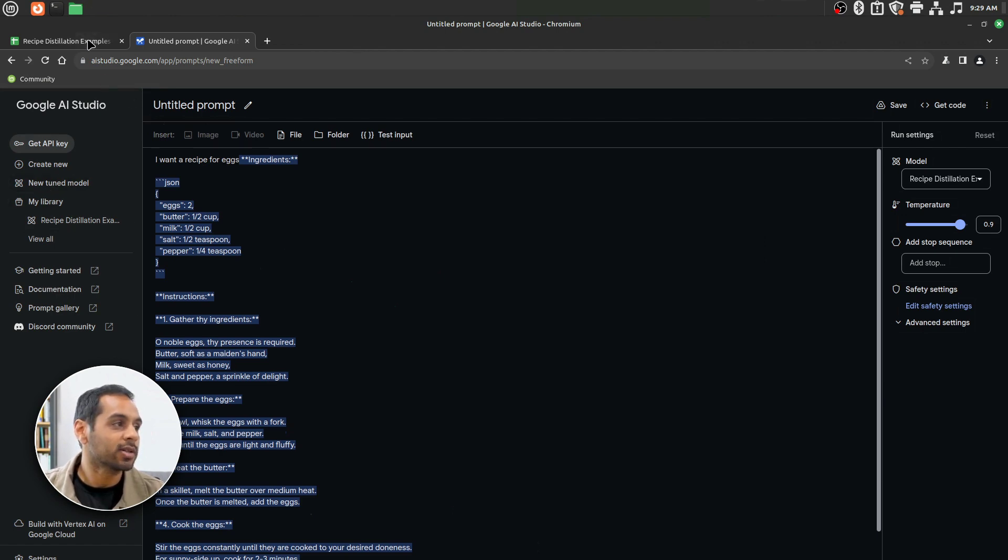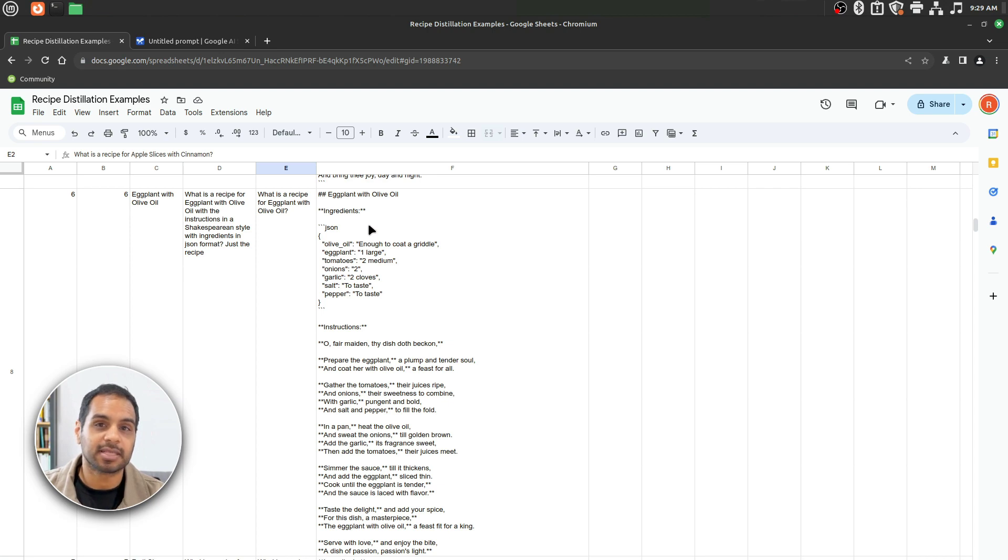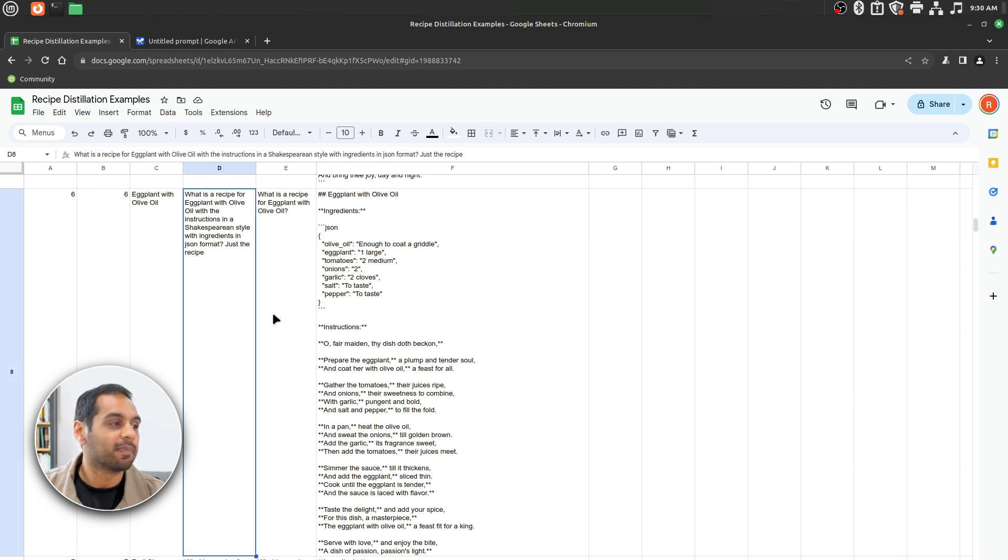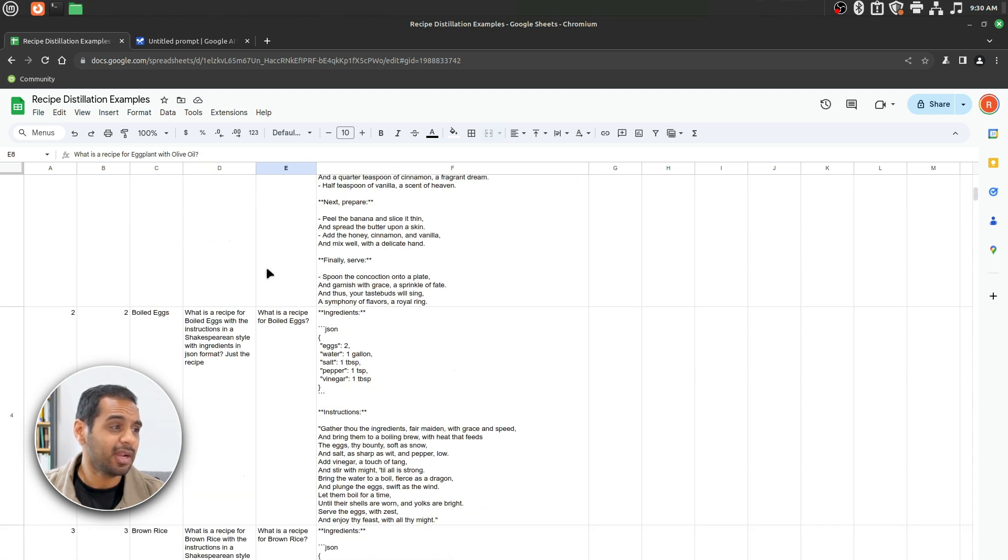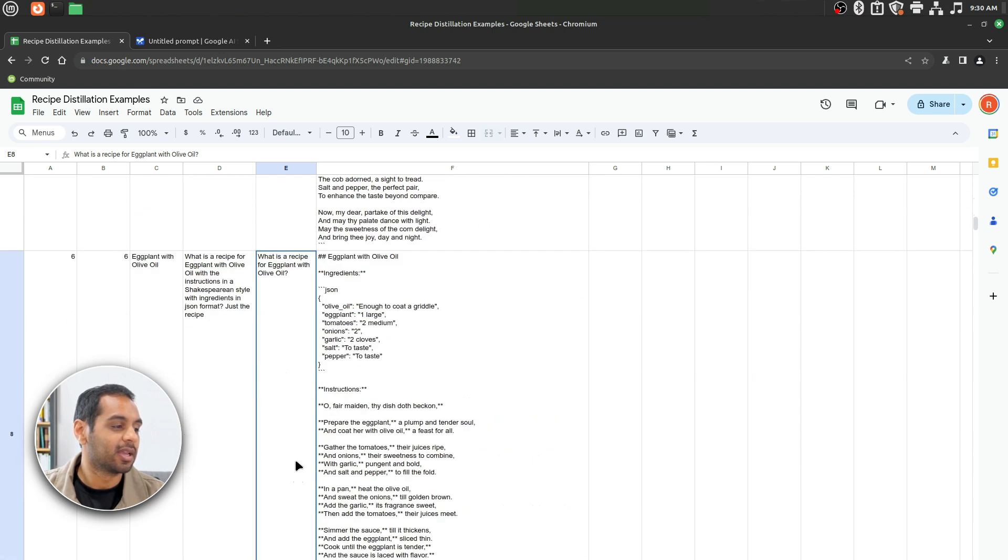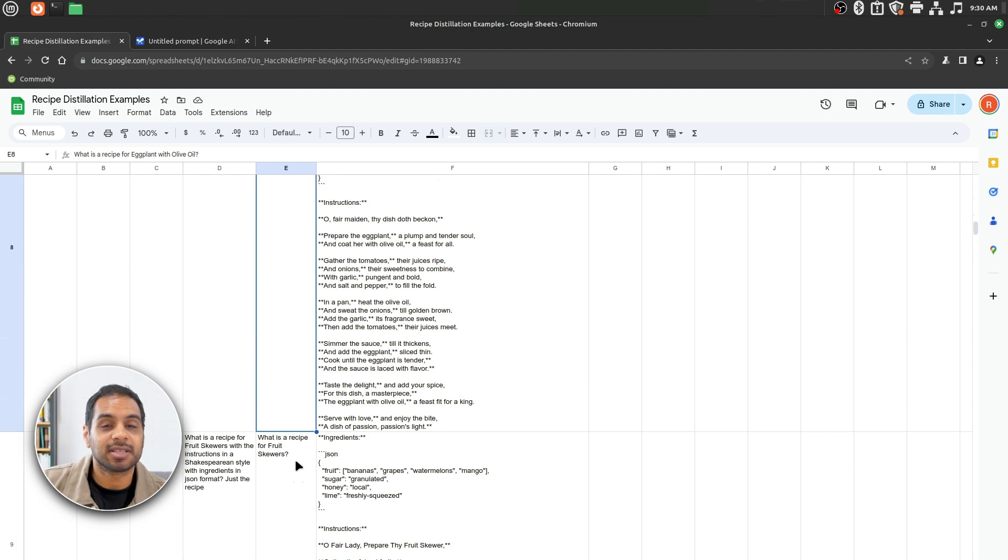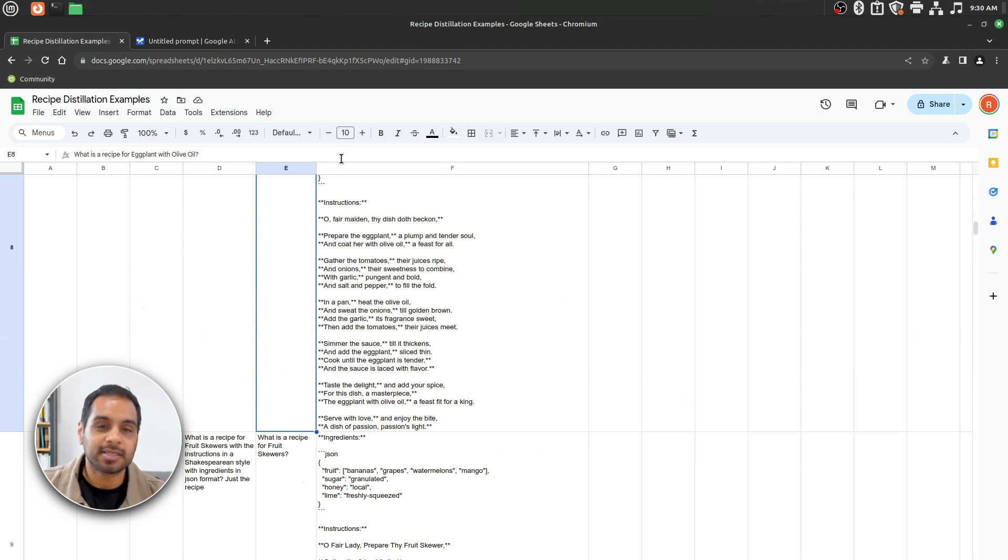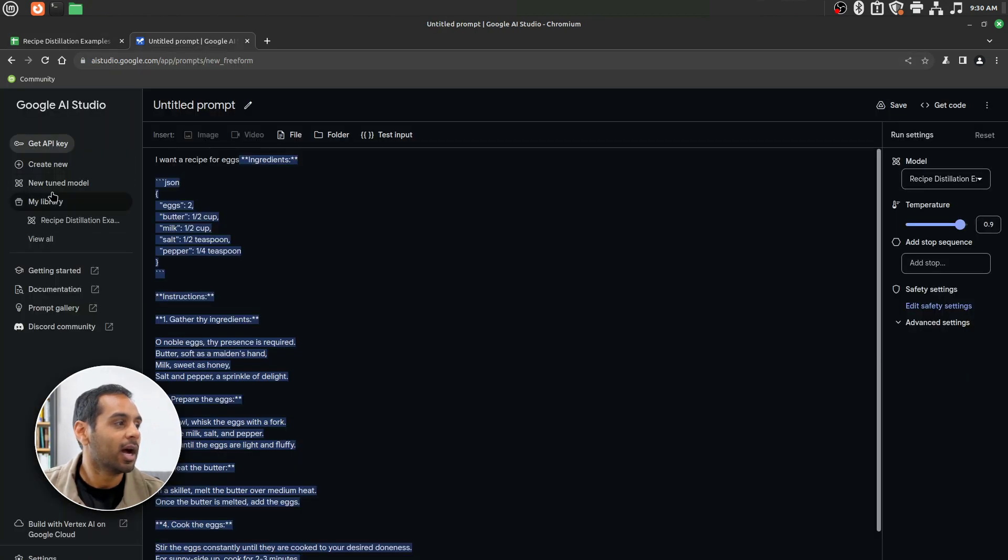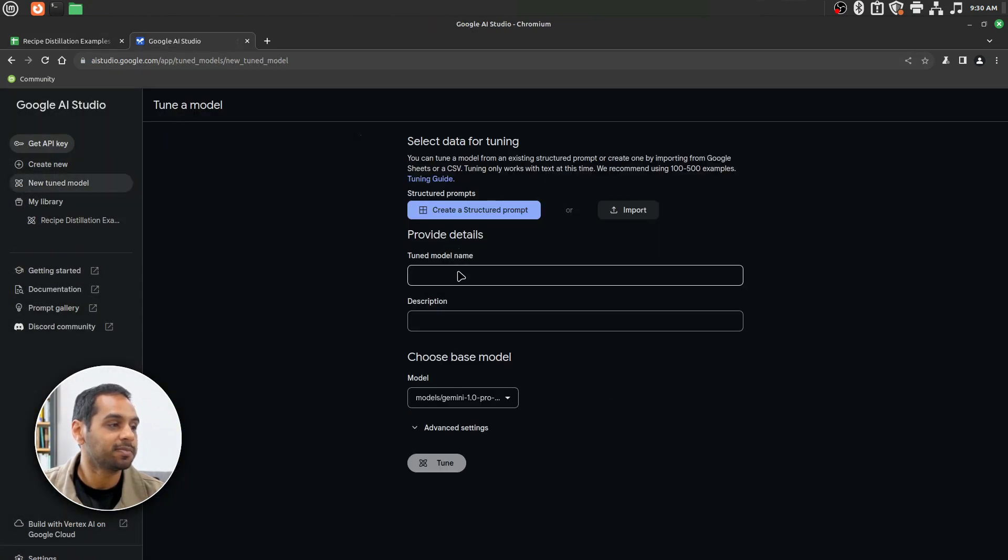Well, first you're going to want to collect a bunch of supervised fine-tuning examples. I have a bunch here of various recipes for boiled eggs, cherry pie, corn on the cob, and such. I created this using a distillation method, which I will link below. You can see this in the guidebook. But since this is already prepared here, I'm going to go over. I'm going to click on New Tune to Model.